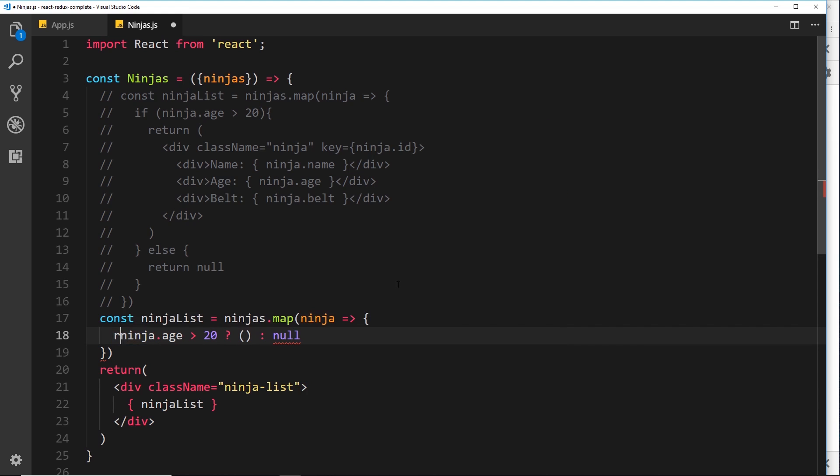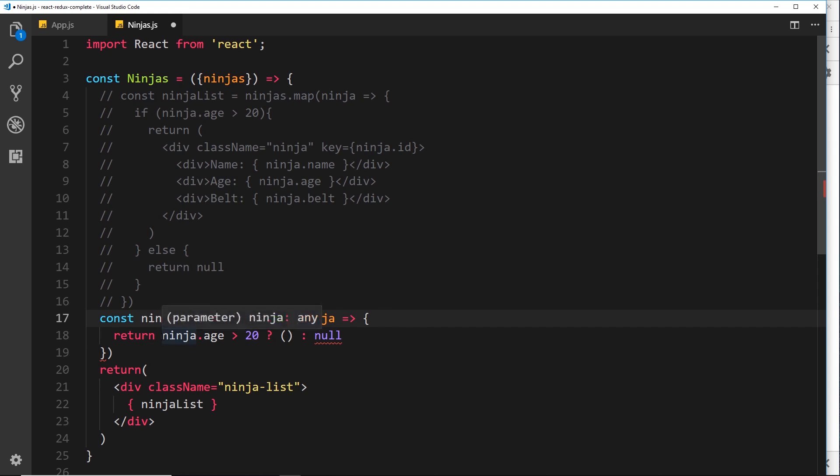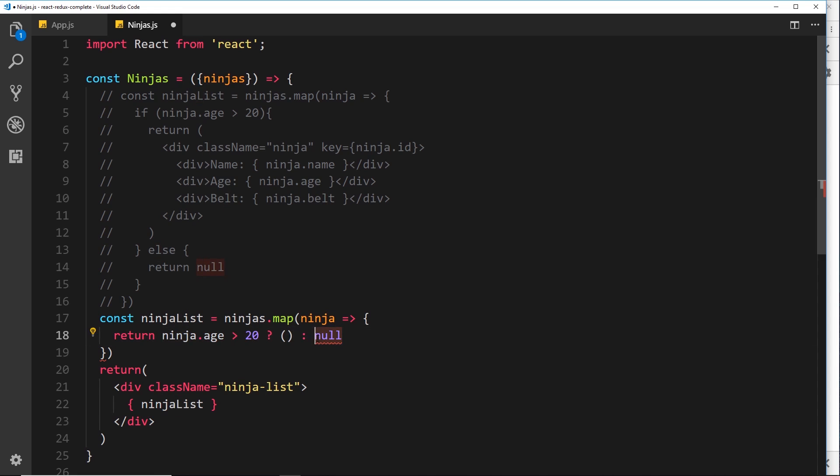Now, we need to return this value inside here because remember, we're inside the map function. And each time around, it's expecting a return value. And that return value is either going to be this stuff in here, this JSX we're about to put in here, or null.